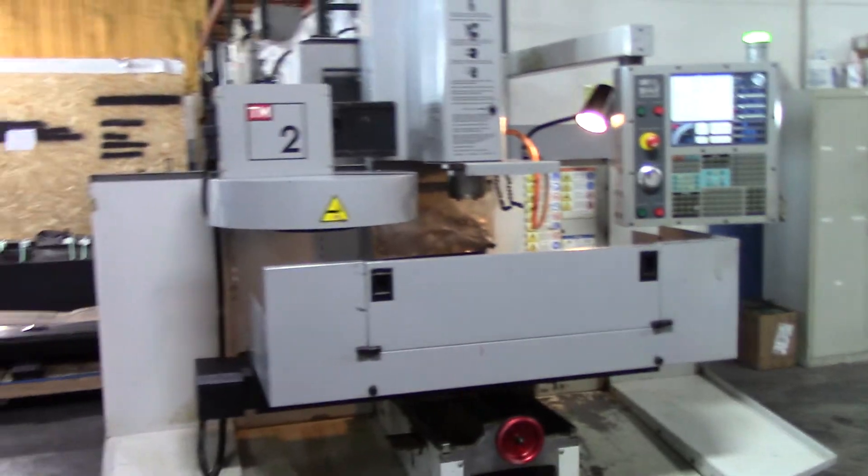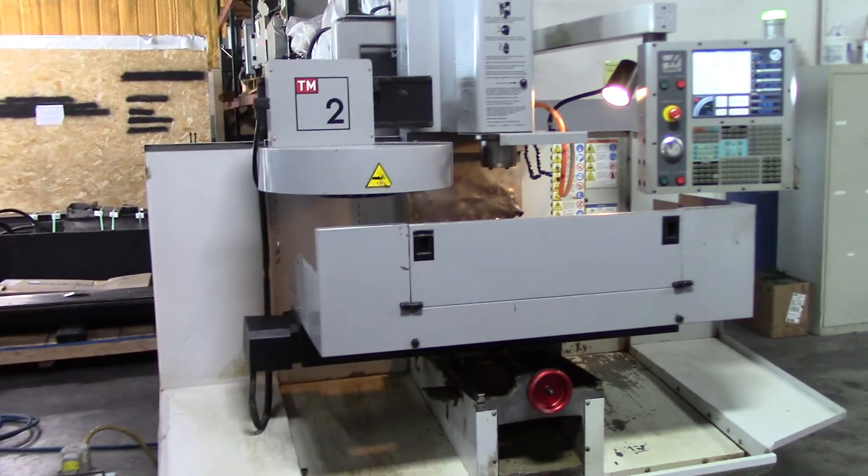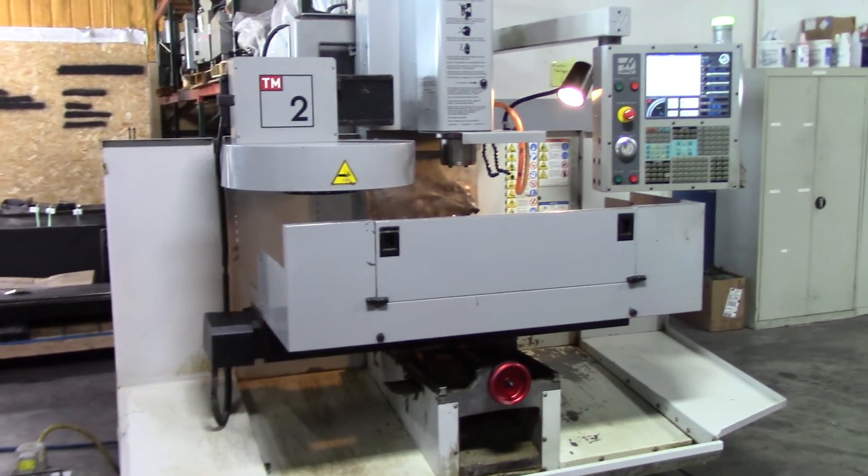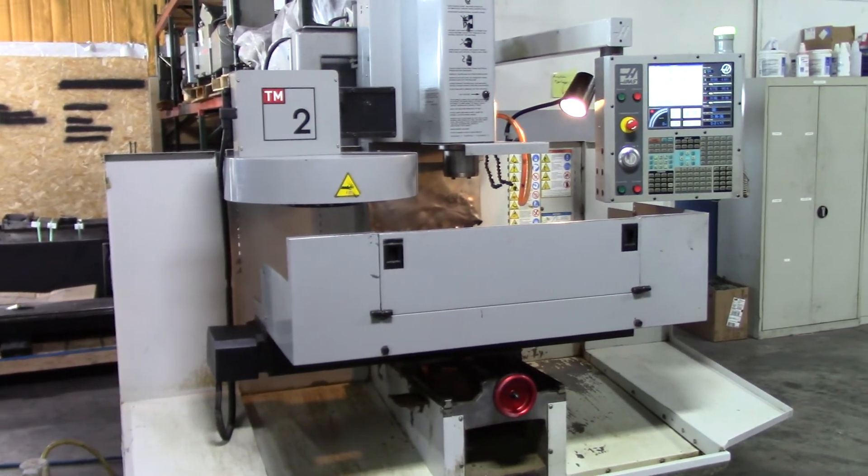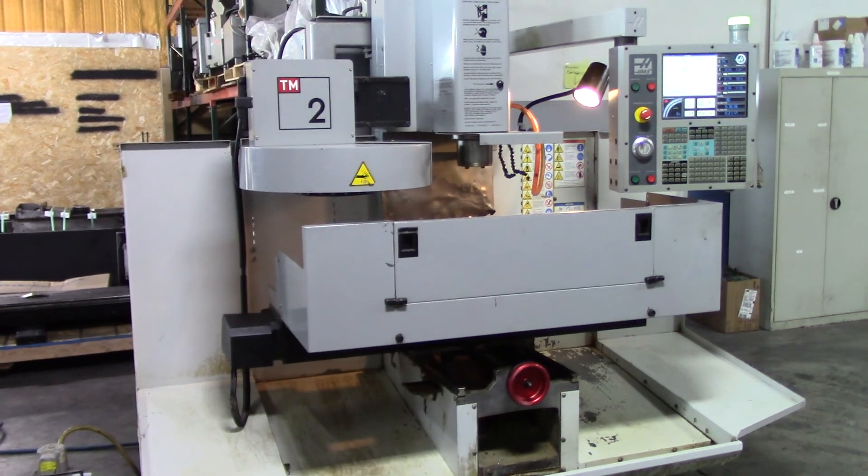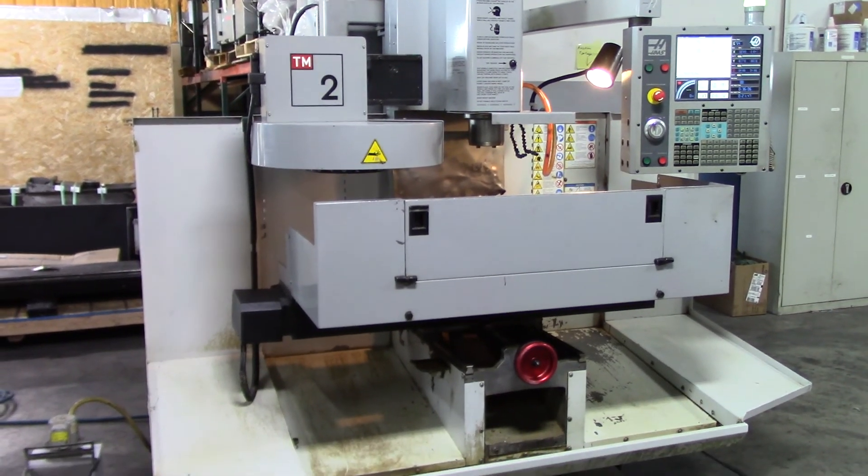This concludes the video presentation of the 2007 Haas TM2.